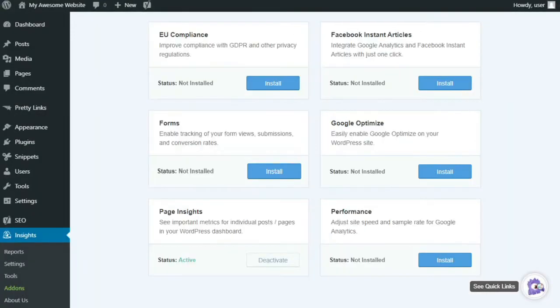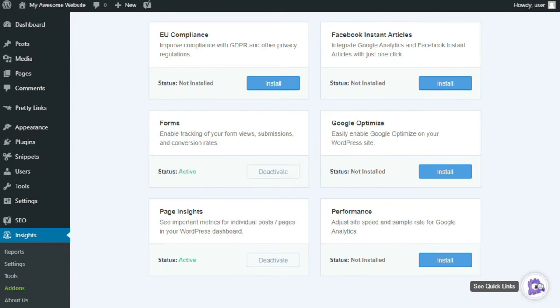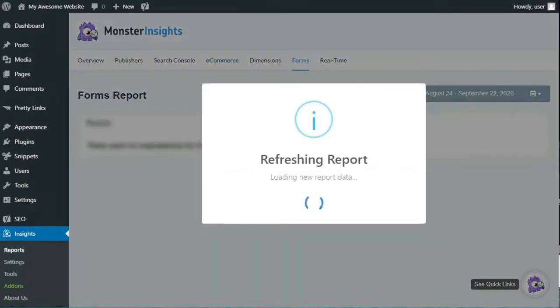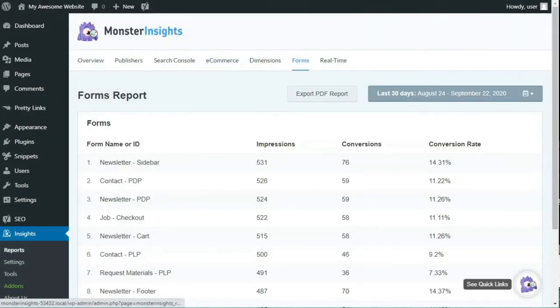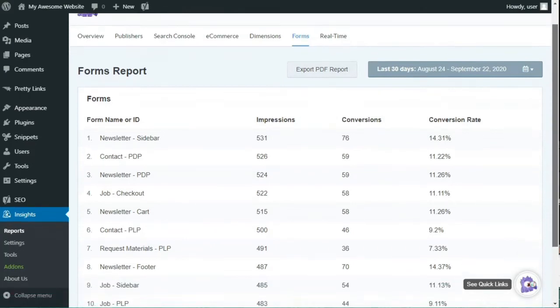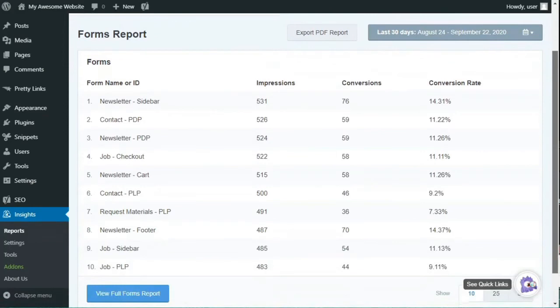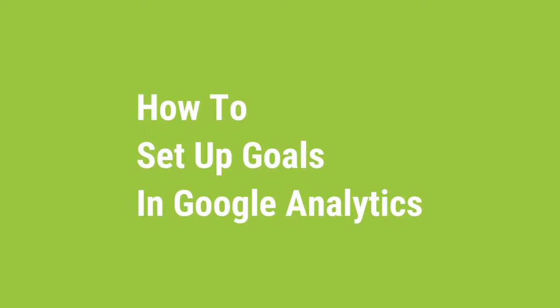Now if you have several forms on your website, creating goals for each of them can be difficult and can take up a lot of time. But if you use the Monster Insights form tracking add-on, you can track each form without messing with any code or going through the manual setup process of creating a goal. The WordPress plugin tracks all the forms that are on your site and displays their impressions, conversions, and conversion rate in a simple report. It's easy to see that goal tracking is simple with Monster Insights.